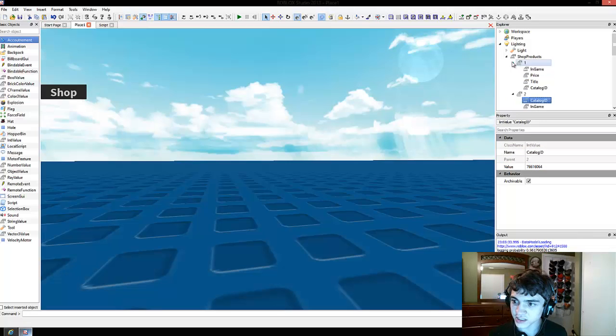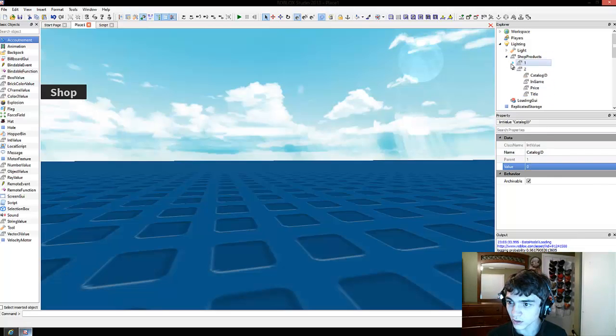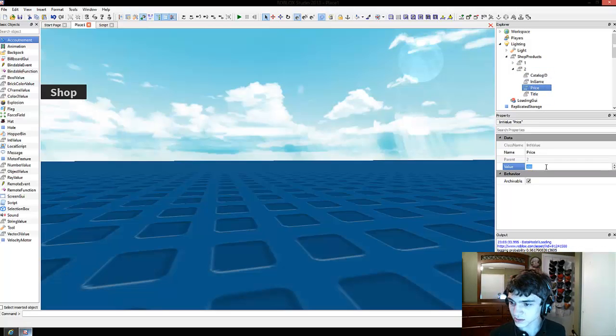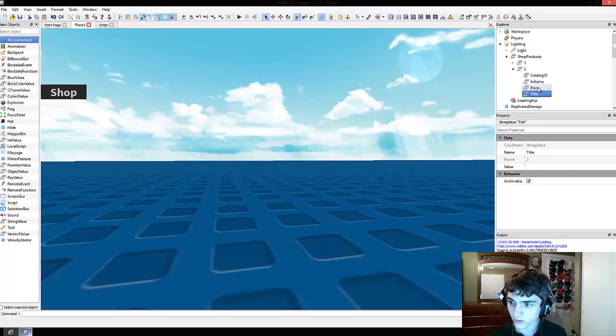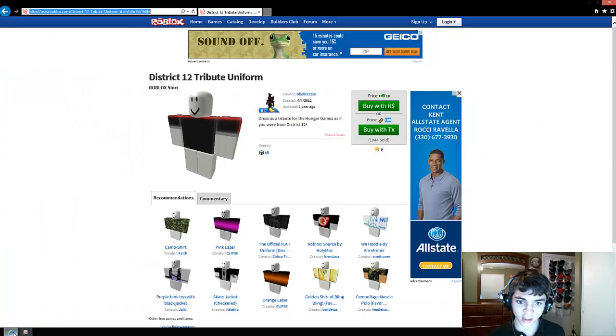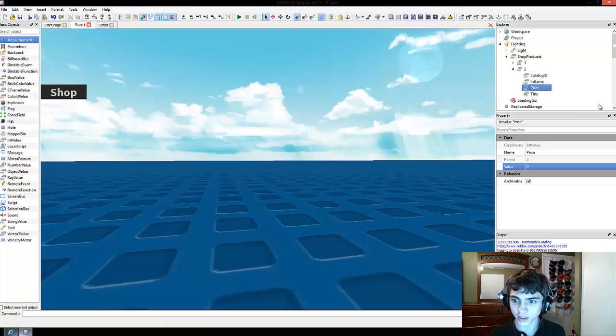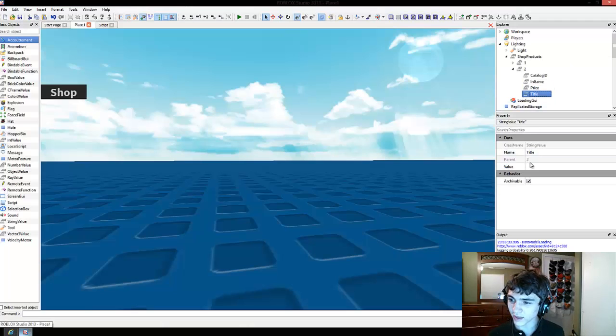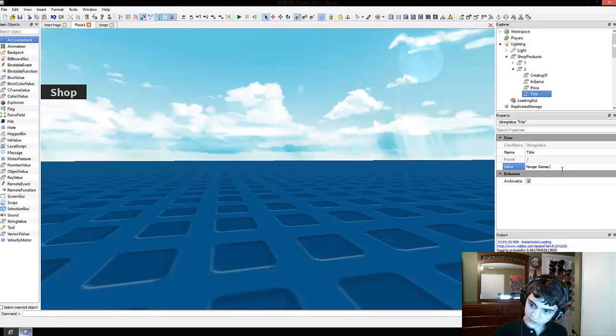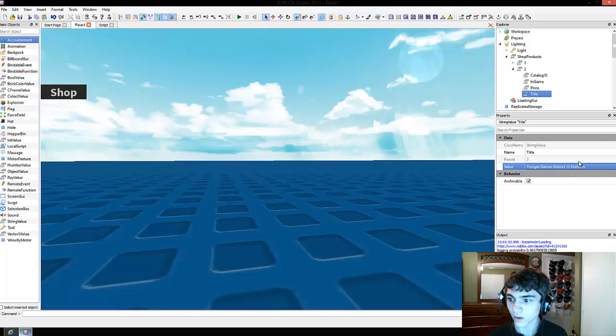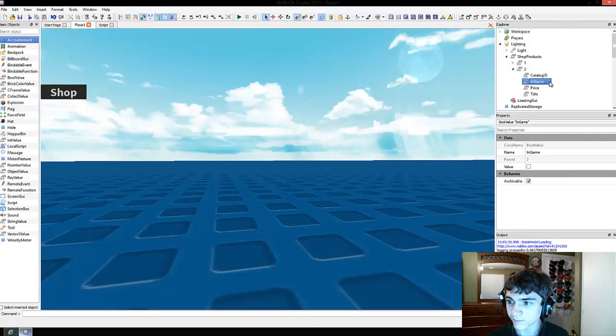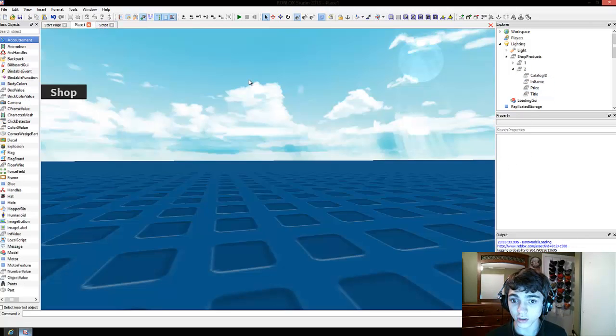Catalog ID stays the same, so now in here we can change the catalog ID to zero, because we don't need it. Price, it's useless, so we change that to zero. I actually know it's not useless. How many Robux is it? It should be 10, right? Yeah, 10 Robux. The price is 10 Robux, and the title is Hunger Games District 12 Uniform. In-game is false, and that should work.